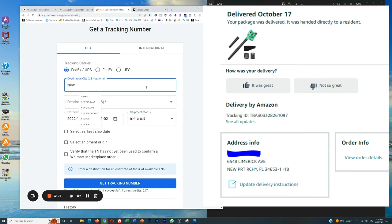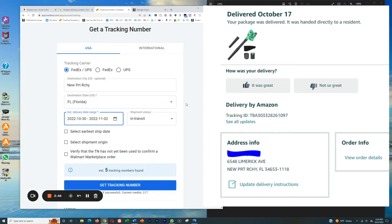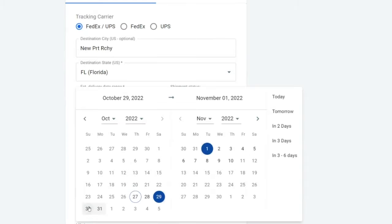So we would type in in the destination city, Newport Richey, Florida. And again, we're going to pretend that it's coming on the 30th. So we'd click in here to the estimated delivery range. And you would think that you'd want to pick the 30th here.